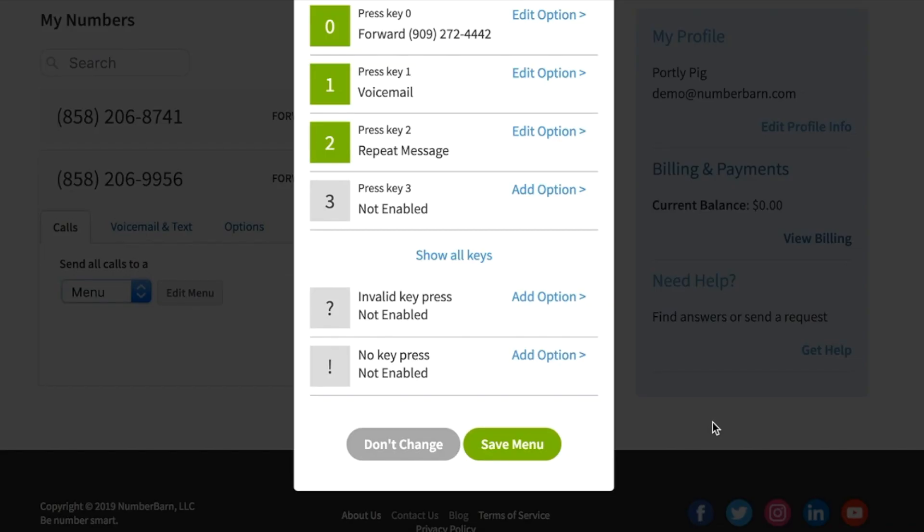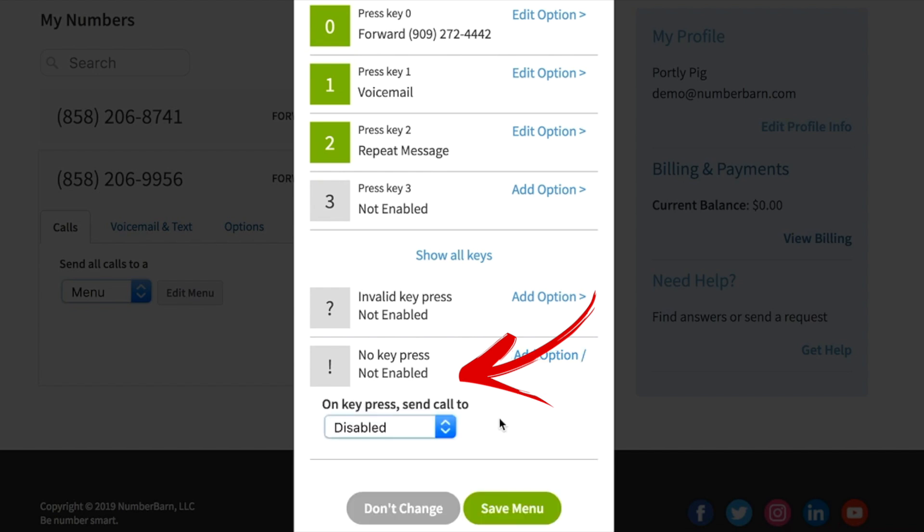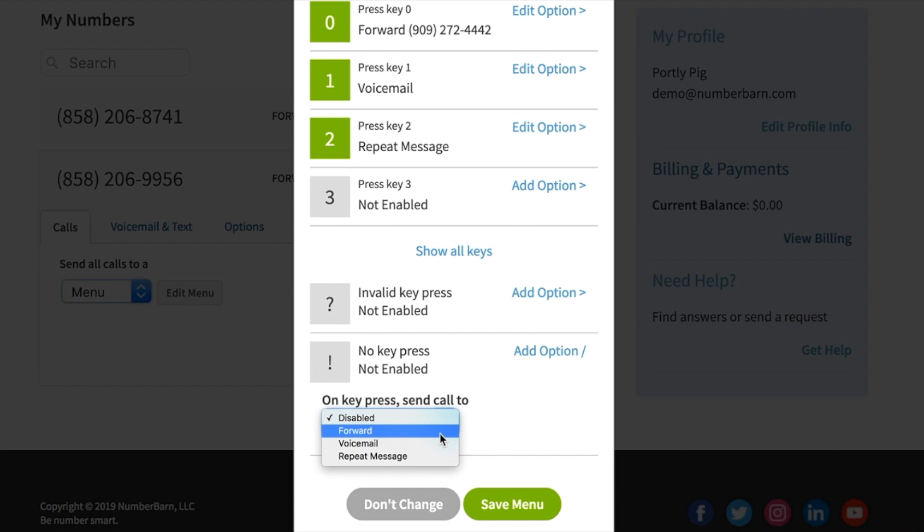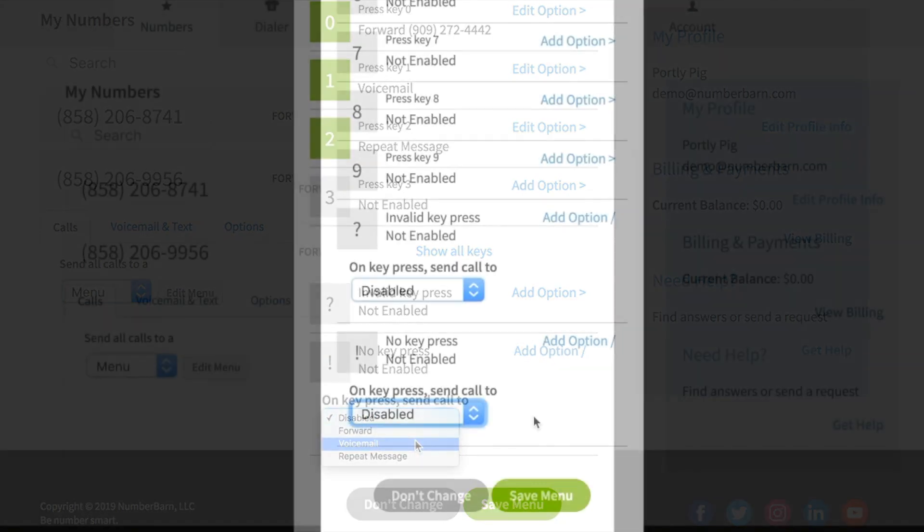When someone calls to your number and they hear your menu greeting but they do not select an option, this is called no keypress. You get to choose what you'd like to happen when someone calls but doesn't choose an option from the menu. Make your selection.